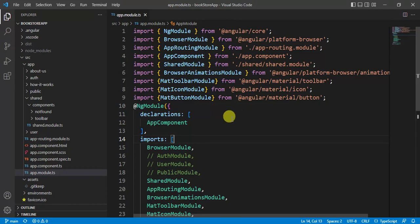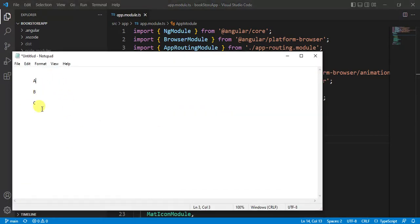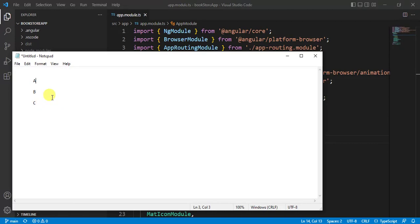Importing all the modules from Angular Material individually is a concern. Let's assume we have three modules A, B, and C. In all these modules, we want to use some Angular Material components. In this case, we have to import the corresponding Angular Material modules in all three. For example, if we are using a mat icon, we have to import it in all three modules — which results in duplicate code.